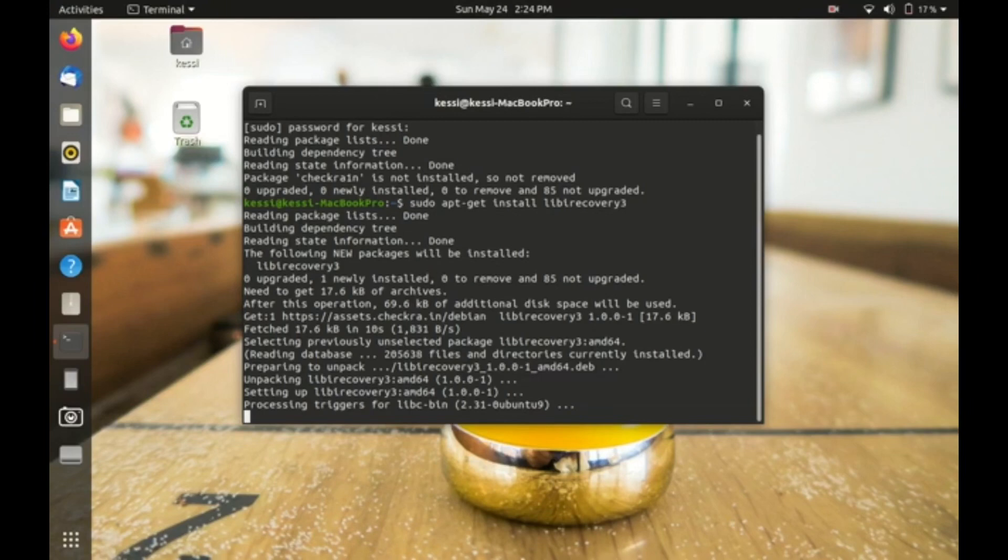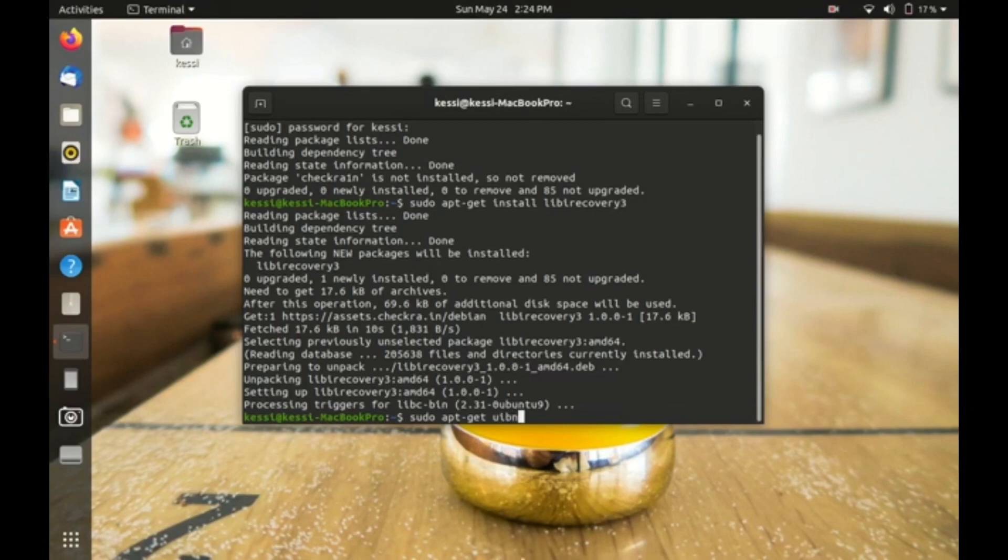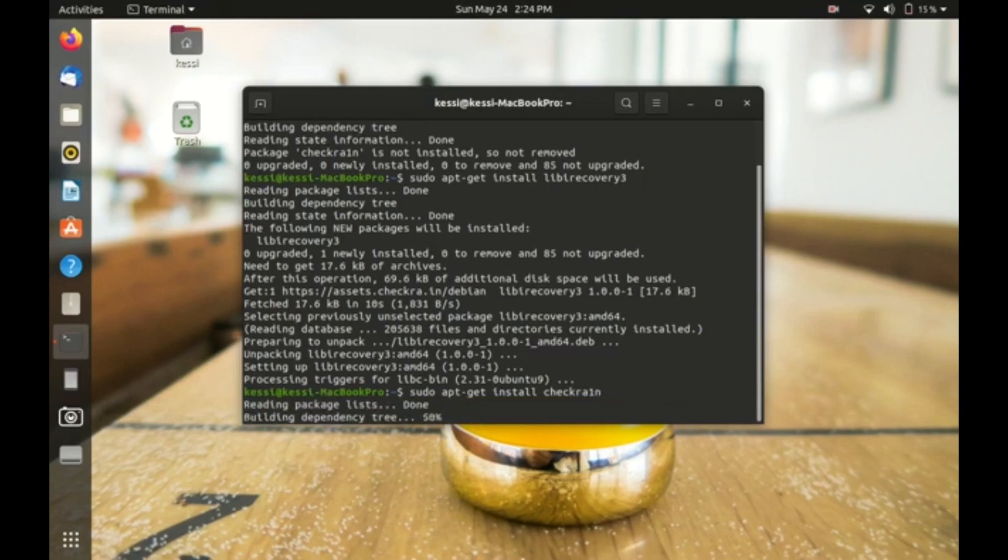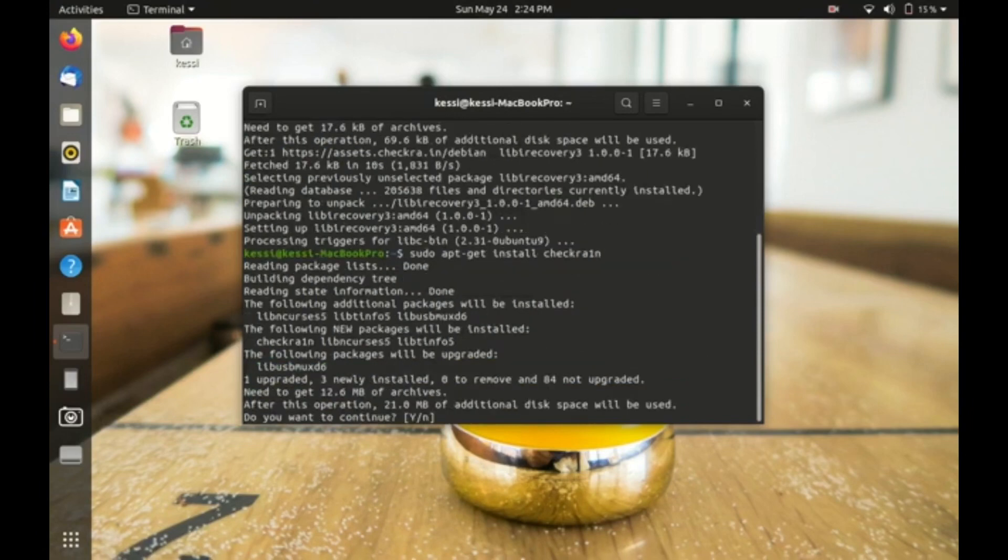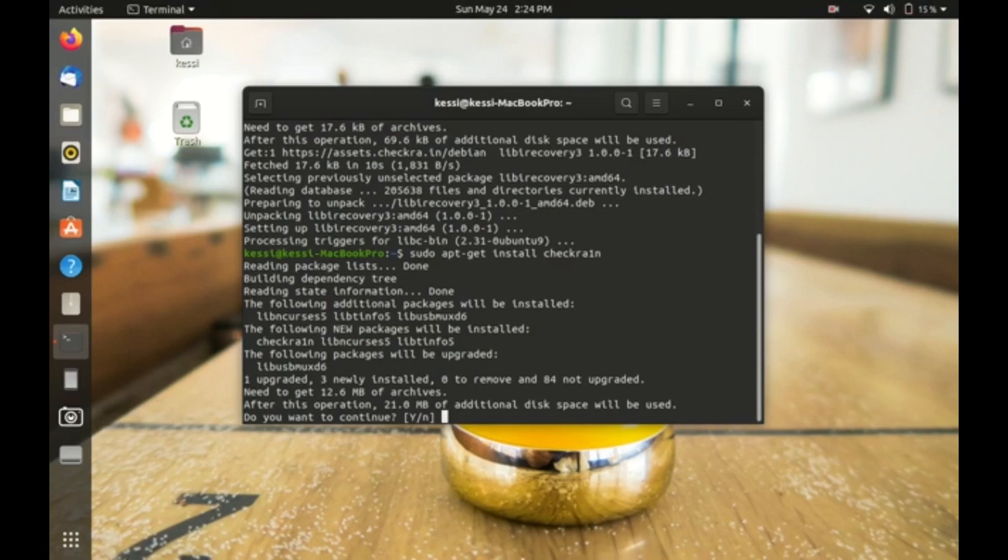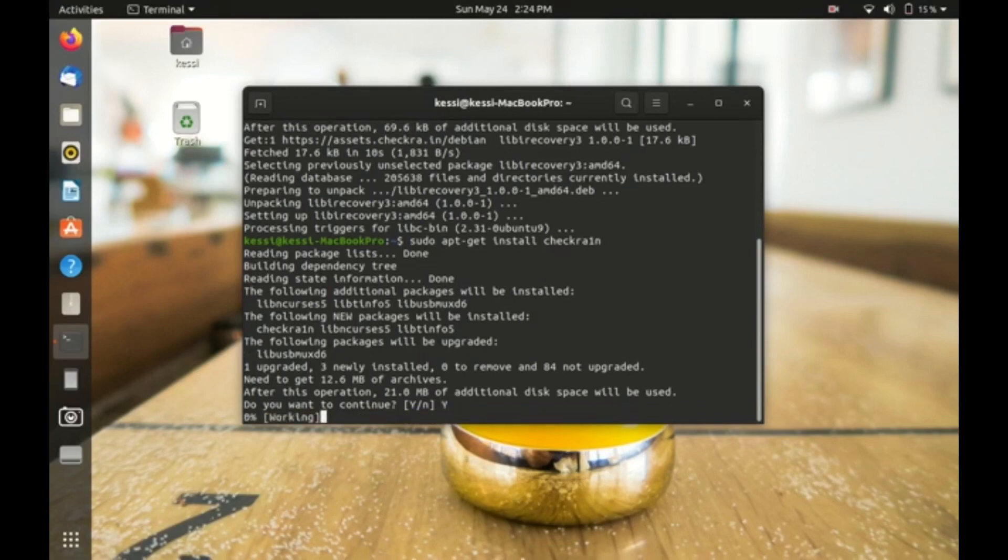Okay, that software has been installed. Now what we need to type is sudo apt-get install checkra1n (C-H-E-C-K-R-A-1-N). Hit enter on that. Then you need to press capital Y for yes, then hit enter. This will install checkra1n on your computer. That's so easy.